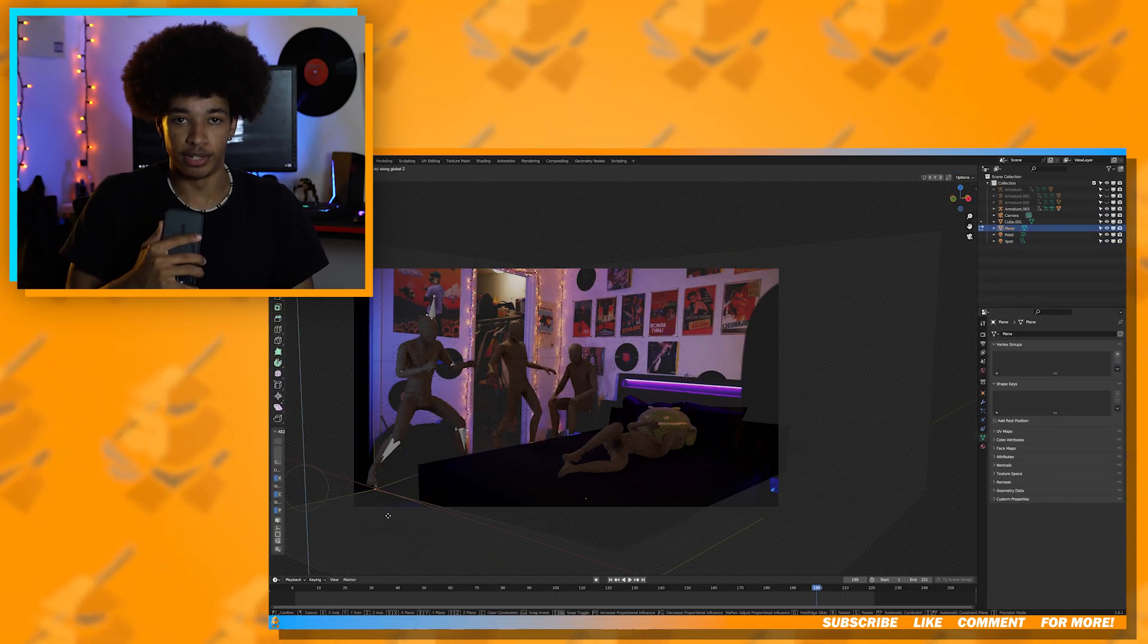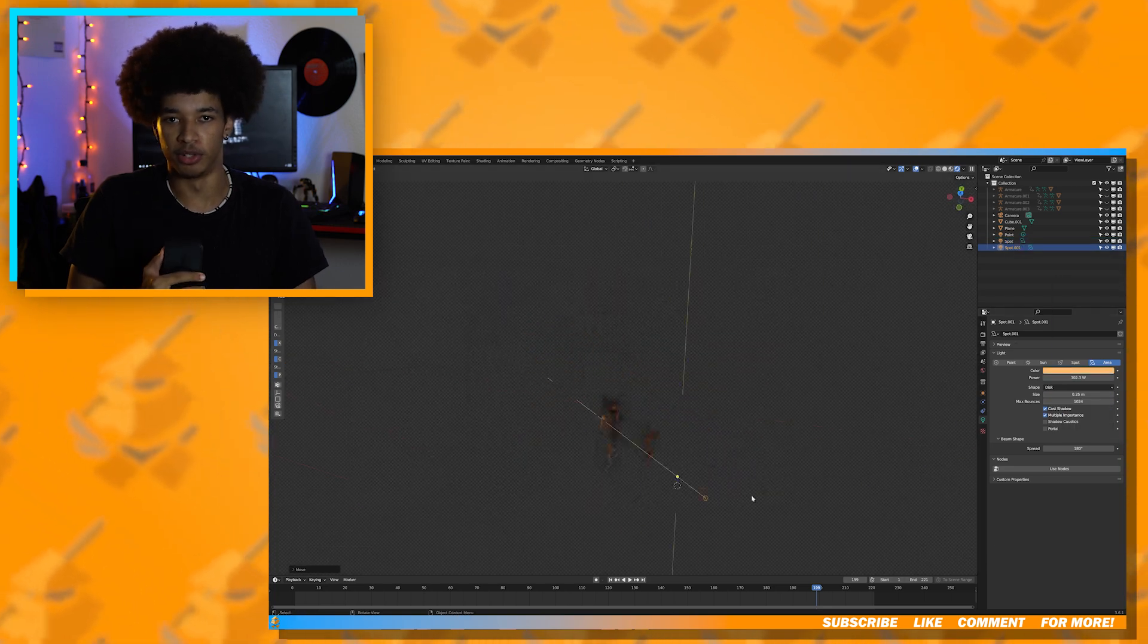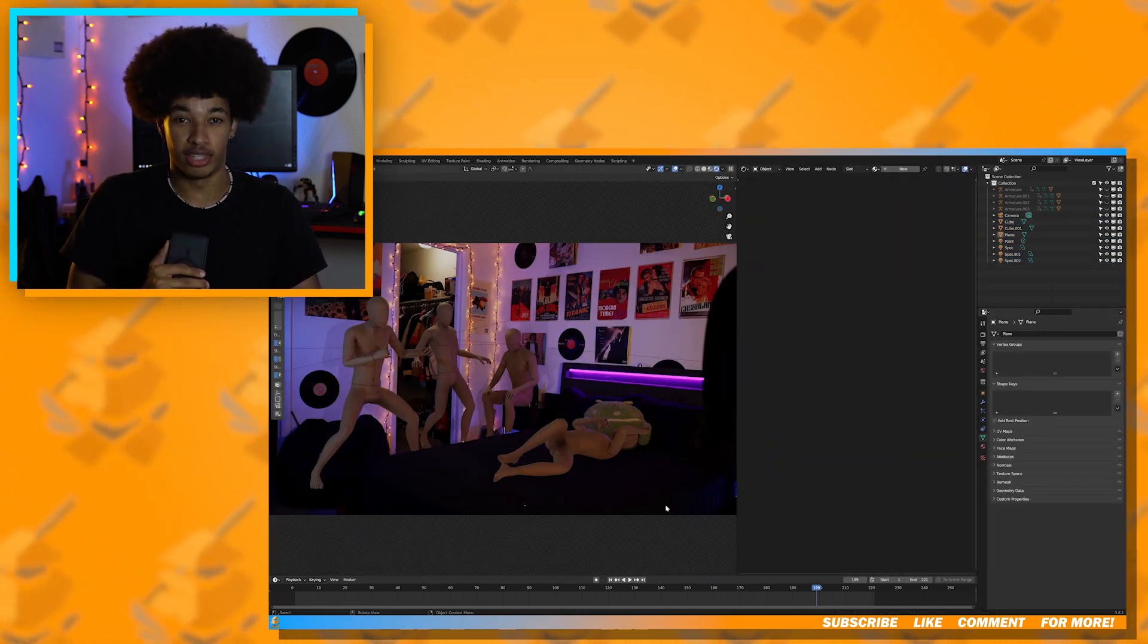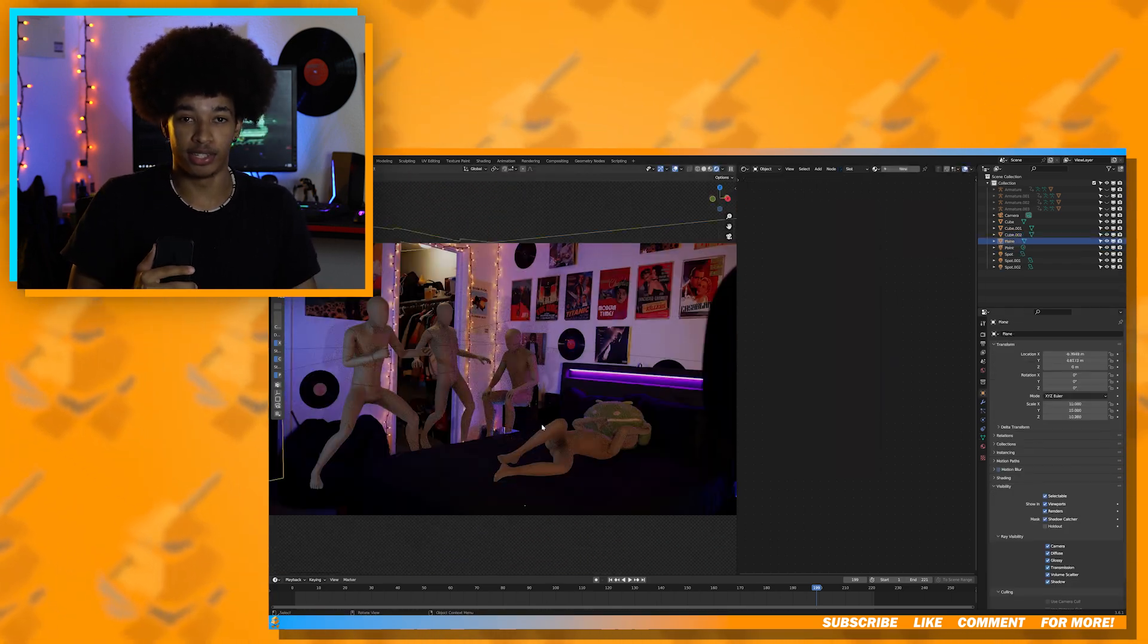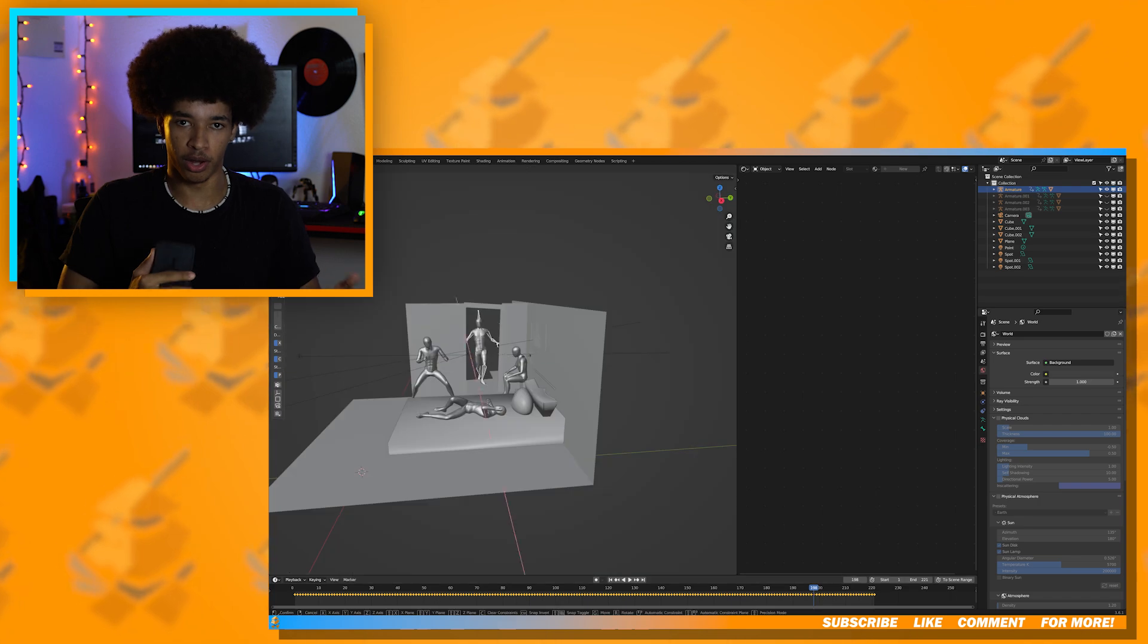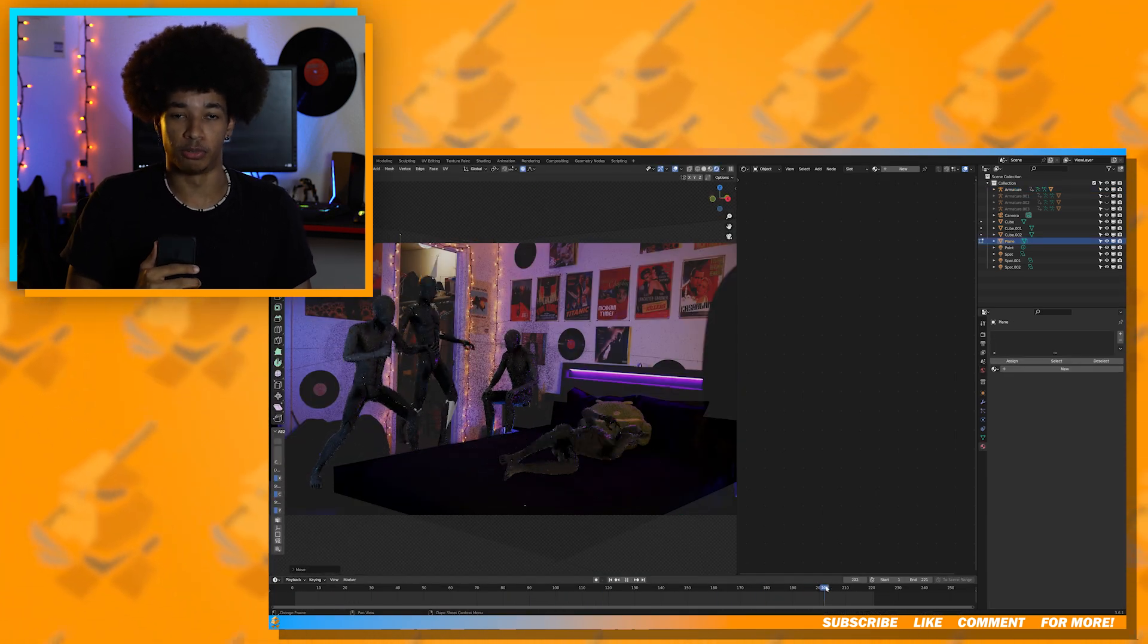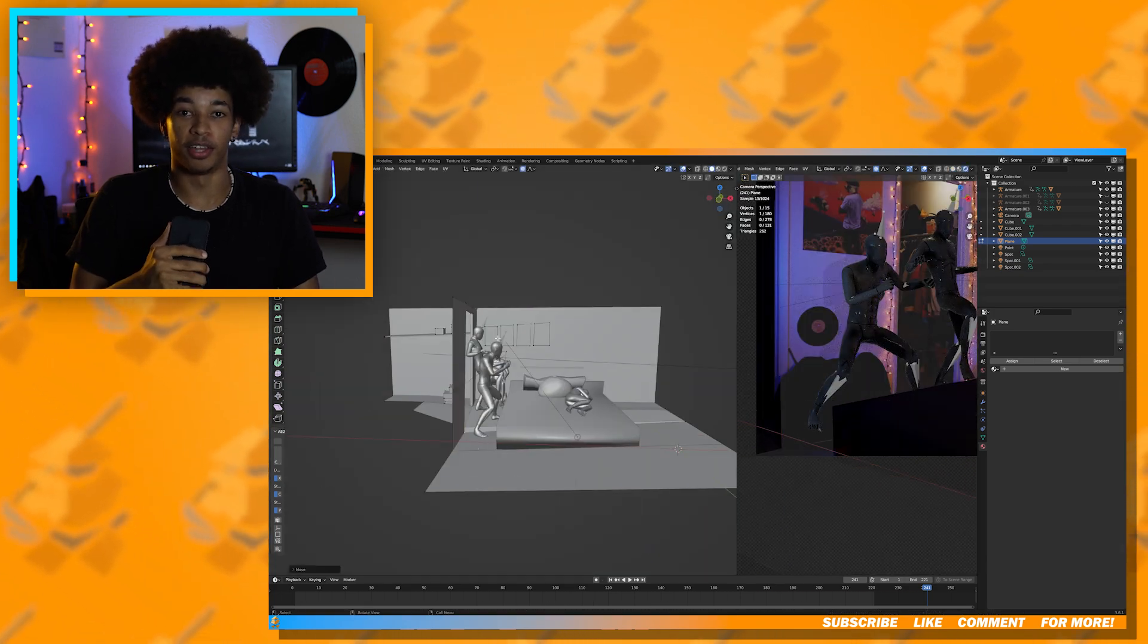Now it's time to light our scene. This is a pretty easy step, but it's also a very important step because this is what's really going to sell your shot. This is pretty self-explanatory. I just added lights in the scene to where the lights actually were when I was filming the shot. All I really had to do was match the color and the brightness.